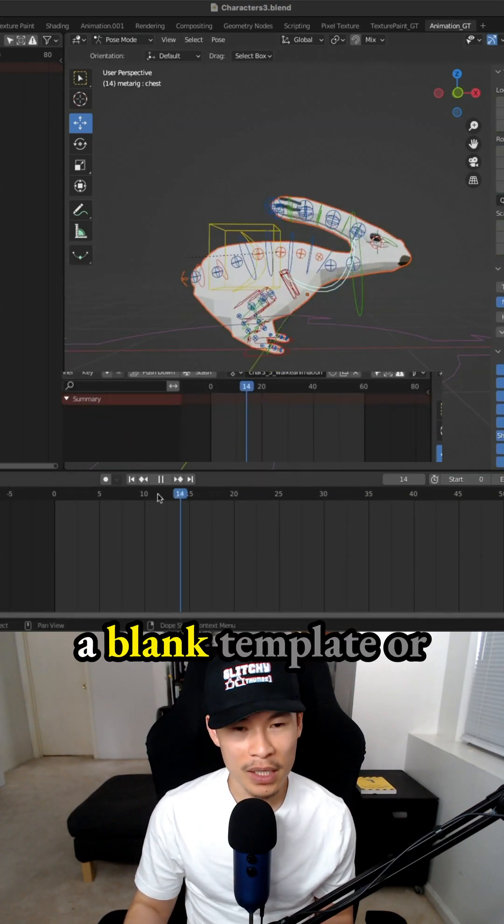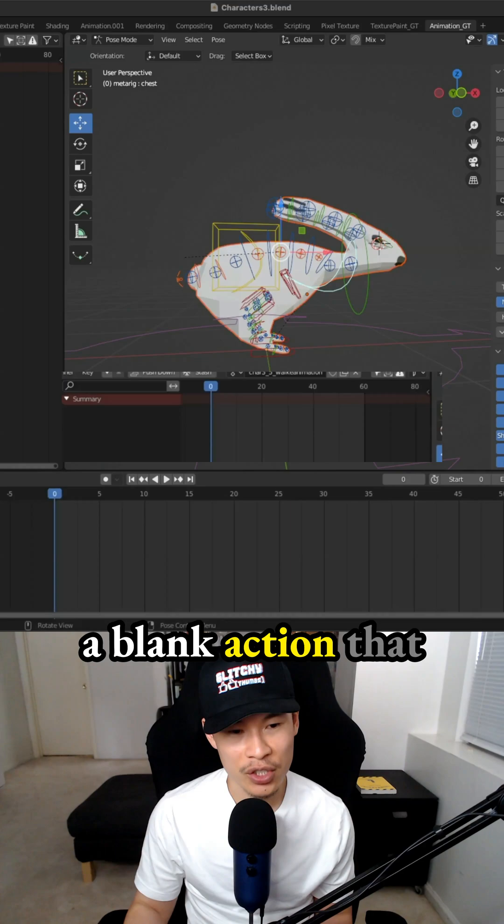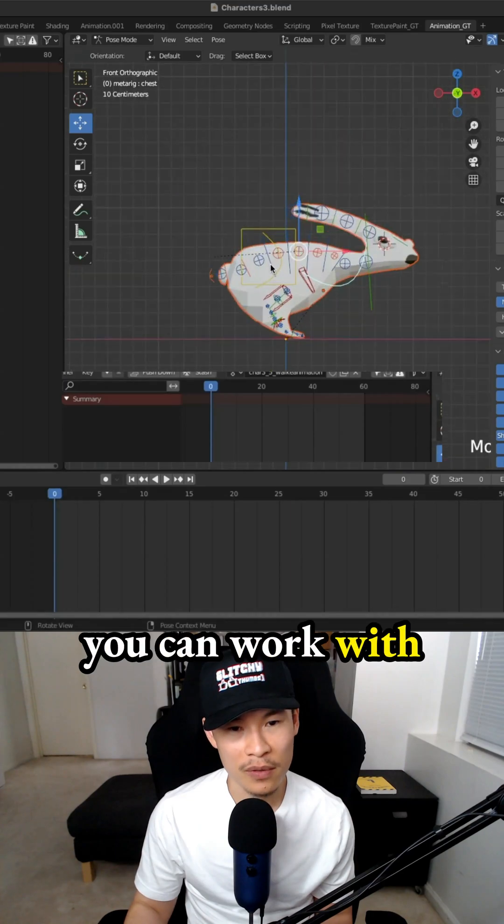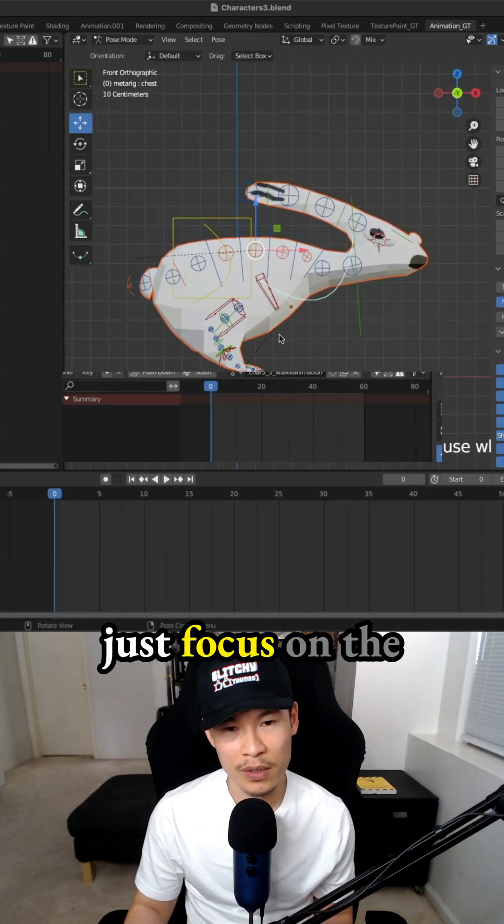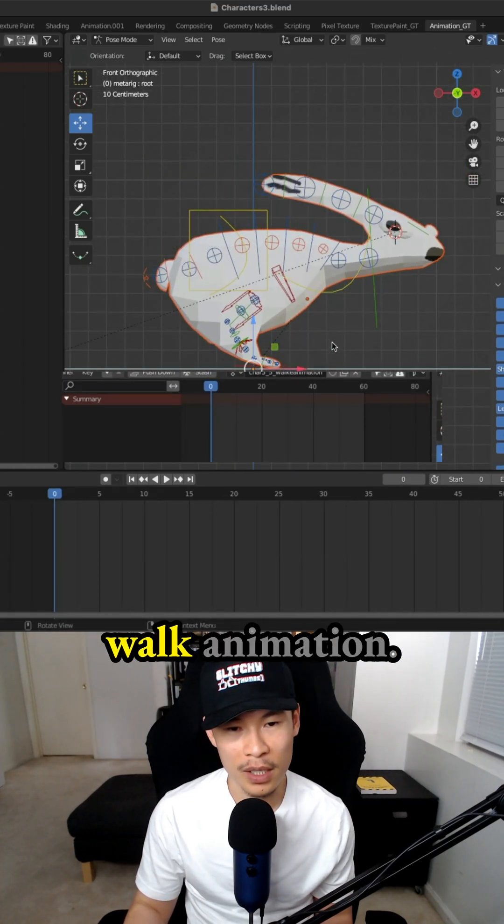That way you have a blank template or blank action that you can work with, and then you can just focus on the movement for the walk animation.